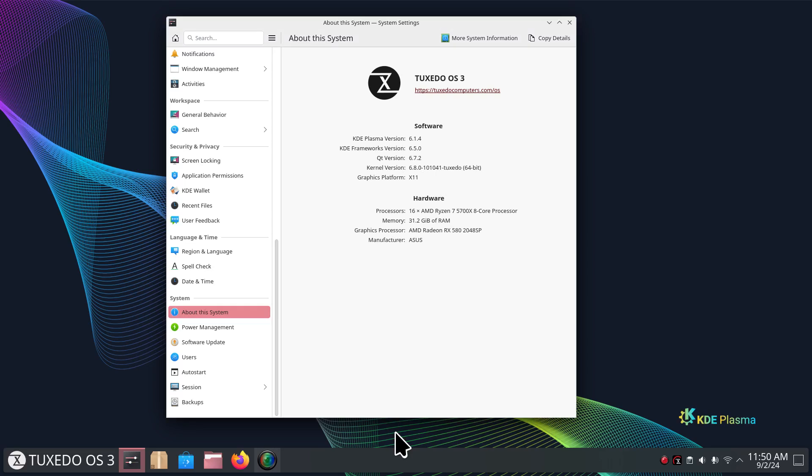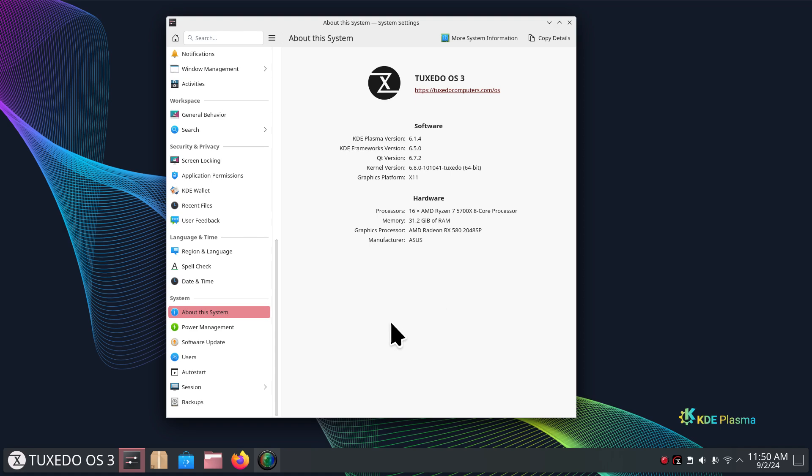Hello folks, welcome to Tuxedo OS 3 Plasma Desktop 6.1.4. You can see my hardware here. Today I'm going to talk a little bit about software. There's a lot of new users that are new to the Linux world, maybe coming from Microsoft and checking out Plasma desktops. Tuxedo is a pretty easy ride.